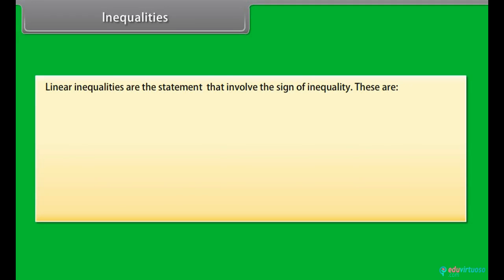Inequalities. Linear inequalities are the statements that involve the sign of inequality. These are: less than, greater than, less than or equal, greater than or equal, and not equal.